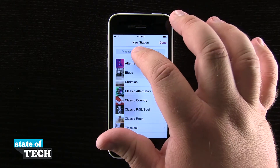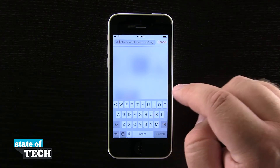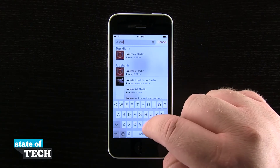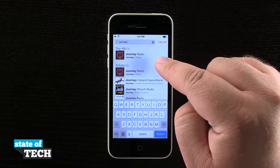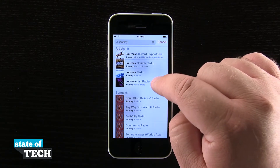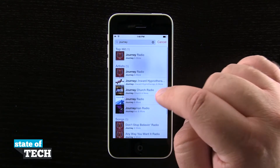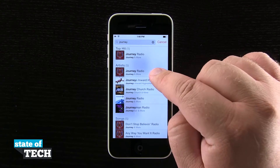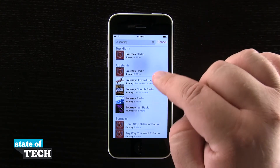So let's tap in here and say we were looking for something from Journey. We're going to type in Journey here on our keyboard. Now you see I have a top hit here where it says this is the radio station I probably want to listen to, and then I have artist suggestions down here, and then I can even pick a specific song. So if I wanted a Journey radio just based upon the band itself, I'm going to tap on the artist, and it's going to make a radio station based upon the band.